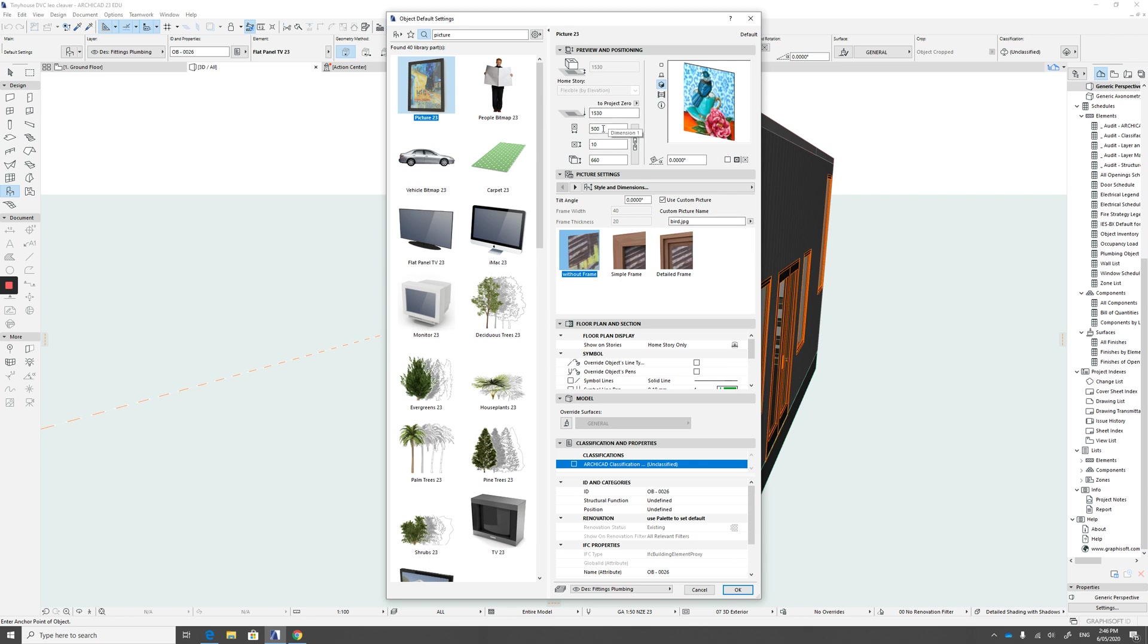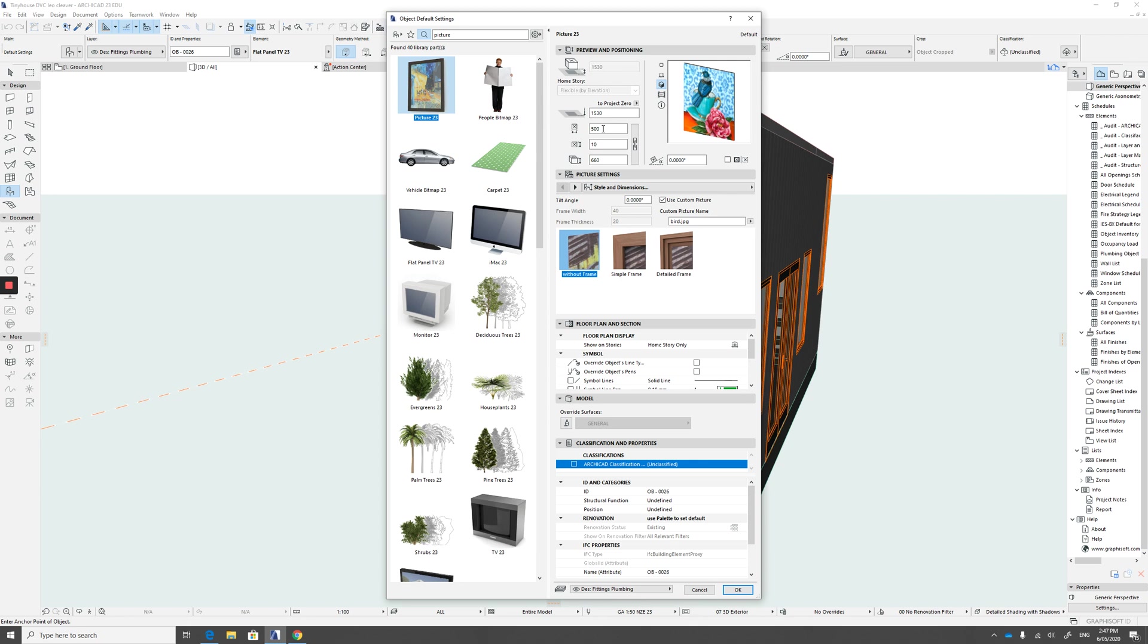So you could potentially stretch the image out to fit a whole wall if you were wanting to do a wallpaper or a backsplash or perhaps you want a different tile on the wall. You can load your own surfaces into ArchiCAD but that's a different tutorial. This one's kind of a shortcut and a really nice easy way of doing it.